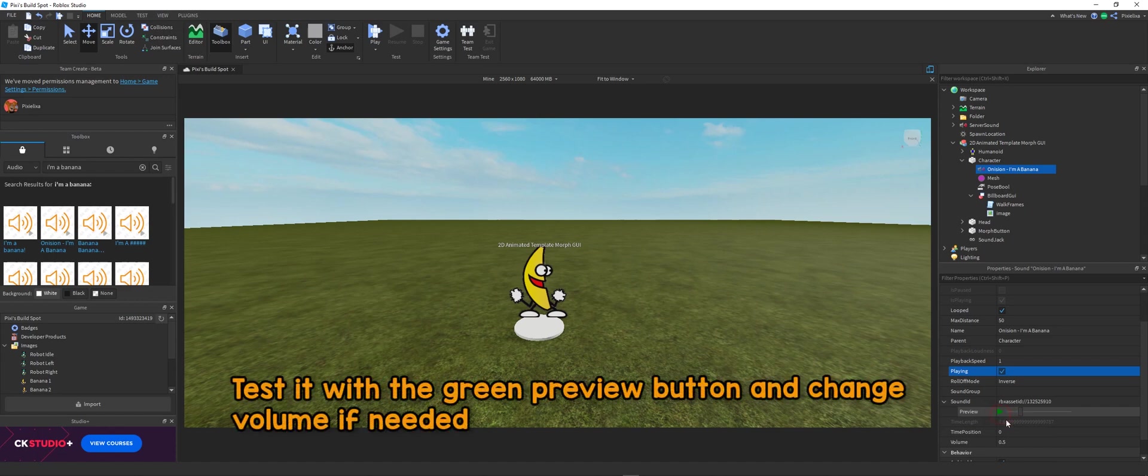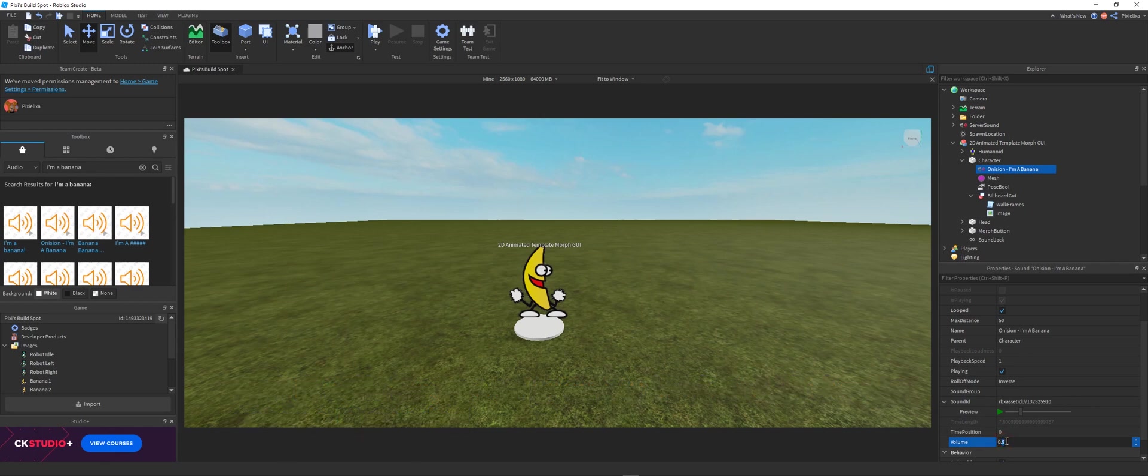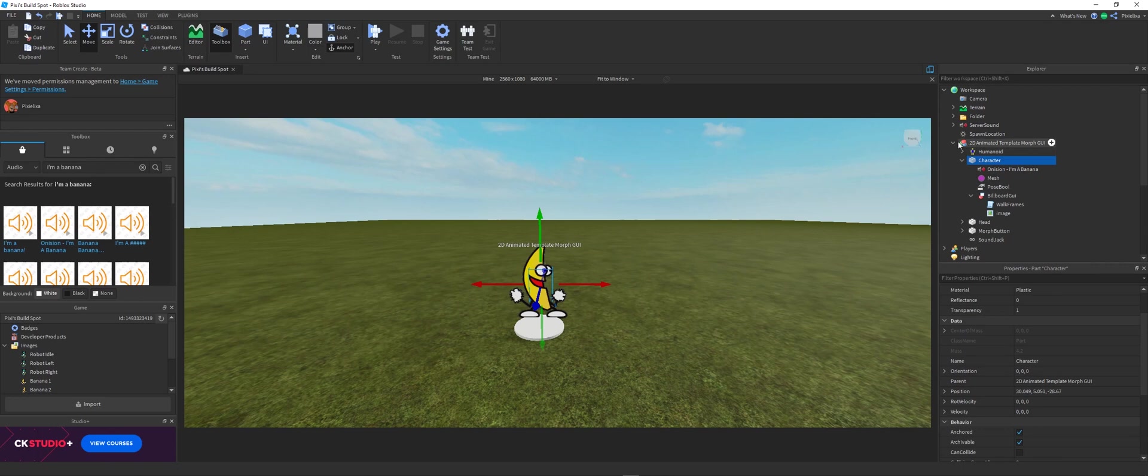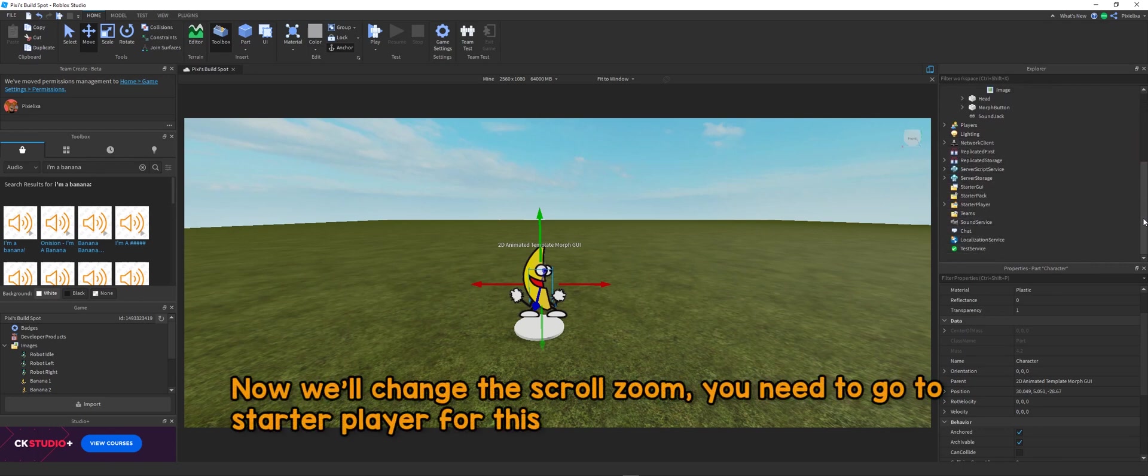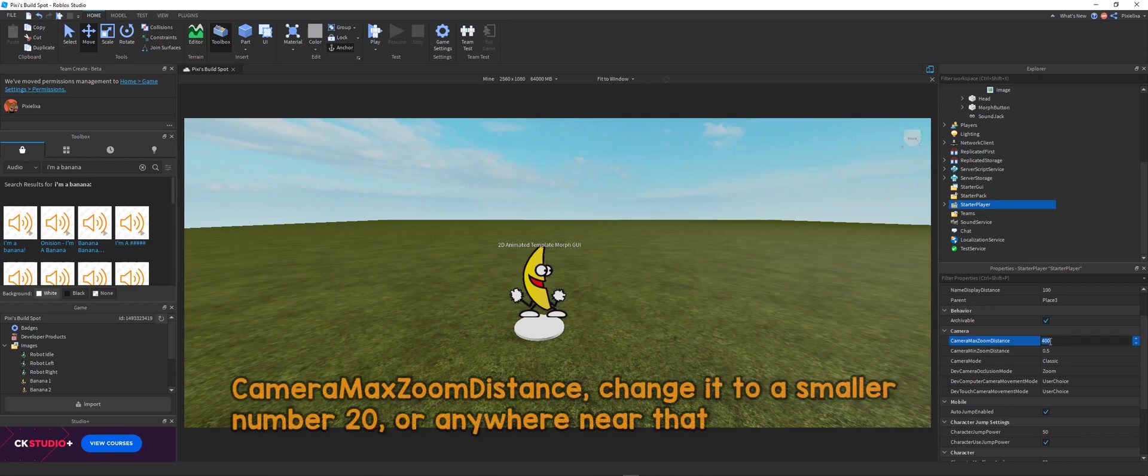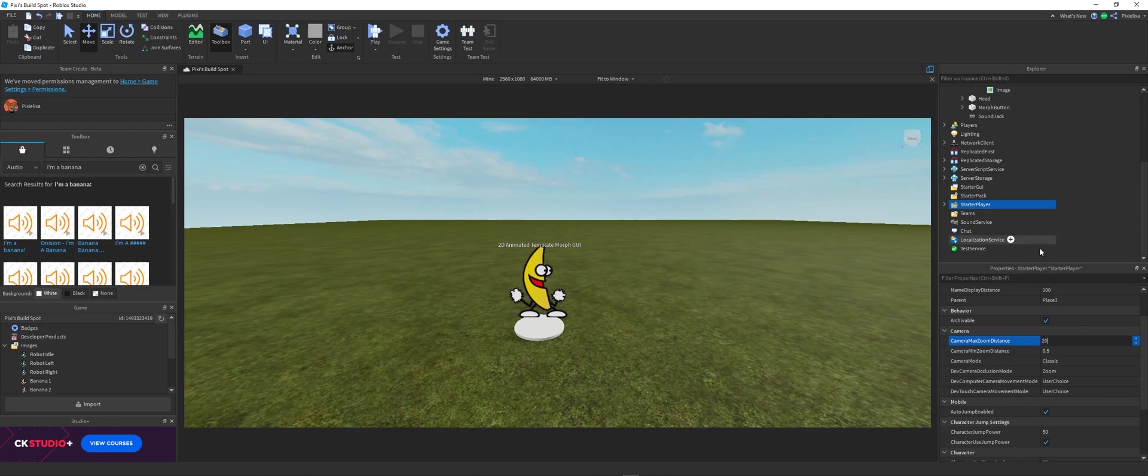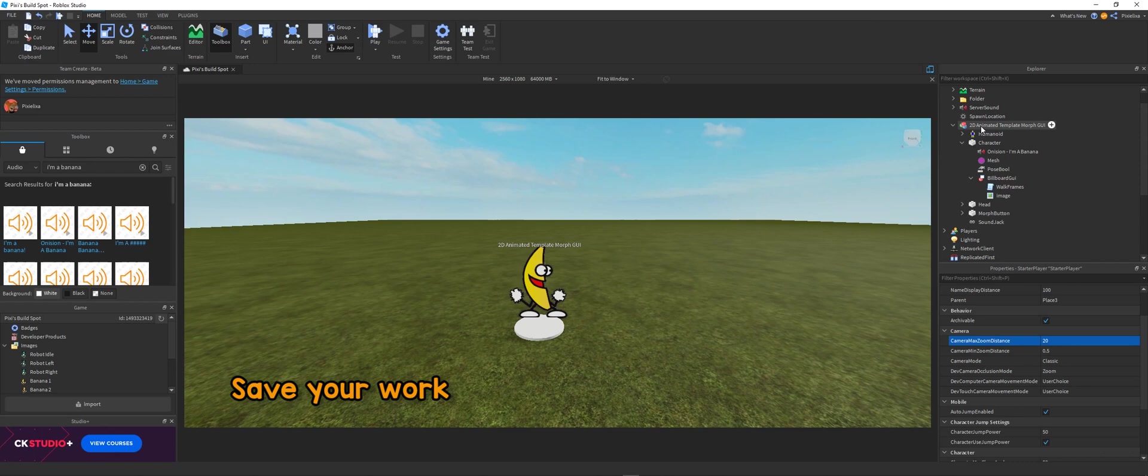Okay, so you can preview it with the green button. And change the sound volume if you want to. So now we'll change the scroll zoom. And you need to go to the starter player for this and the camera max zoom distance. And change it to a smaller number, 20 or anything like that.